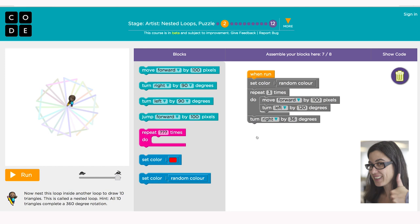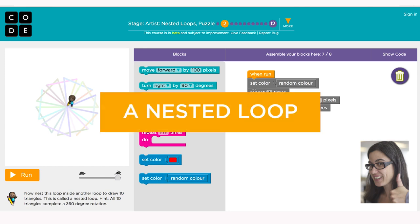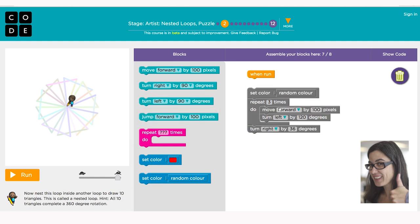When you put a loop inside of another loop, we call that a nested loop. For example, here we're given the code already to draw one triangle with sides of length 100 pixels, using the repeat times block set to three, once for each side of a triangle.